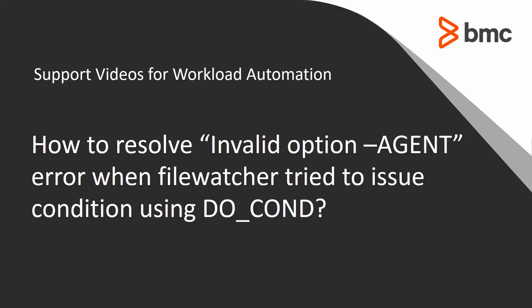Welcome to the support videos for workload automation video series. This video will demonstrate how to resolve invalid option -AGENT error when file watcher tries to issue condition.